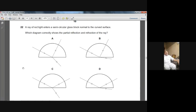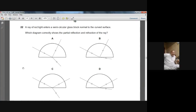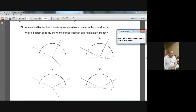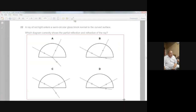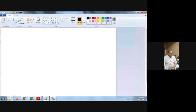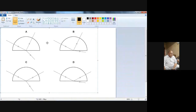Question number 22. A ray of red light enters a semicircular glass top normal to the curved surface — which diagram correctly shows the partial reflection and refraction of the ray? We have to choose which one is correct. Let me copy it and take it into paint so we can work on it. These MCQs on light you have to actually work on — use your scale and protractor.